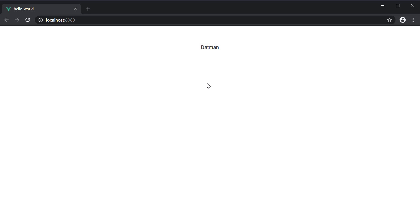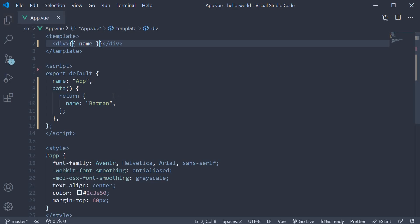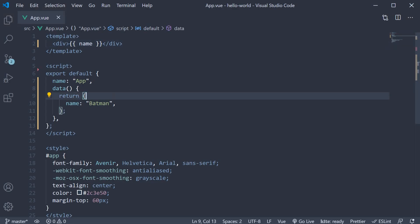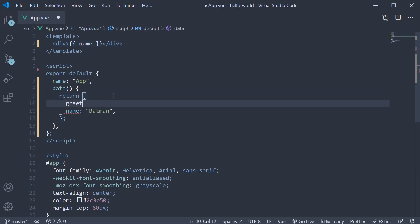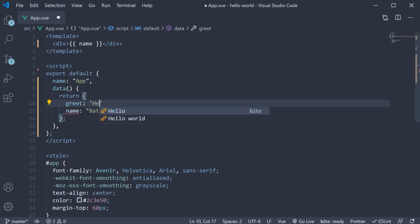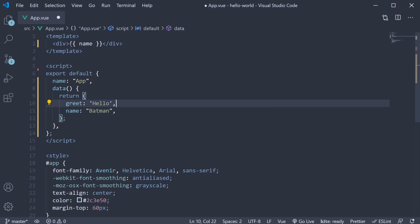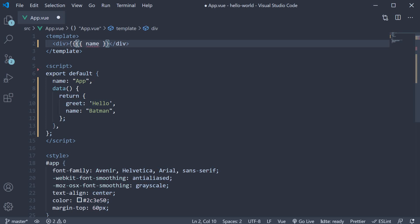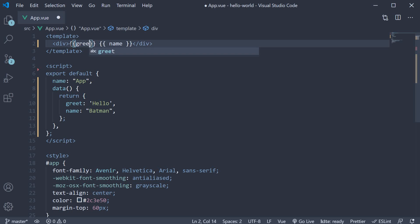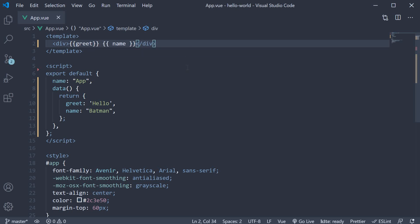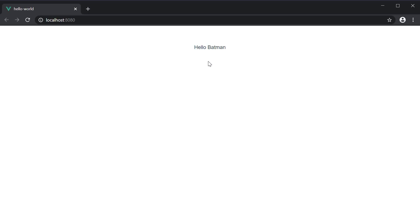You can also have multiple mustaches within a single HTML element. Back in VS Code, let me add another data property called greet and set it to hello. In the div tag we can add another mustache syntax — this time we bind the greet data property. Save the file and take a look at the browser. Text interpolation works as expected and we see hello Batman.